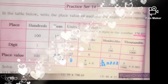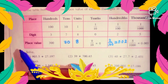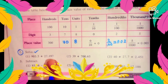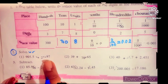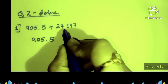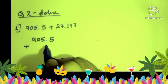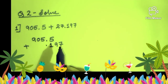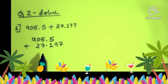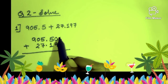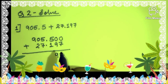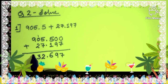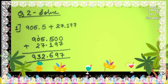Now let us see the second question — addition of decimal fractions. See question number 1: 905.5 plus 27.197. While writing, we have to consider their place values — point below the point. Digits having the same place value must be written under each other. The answer is 932.697.